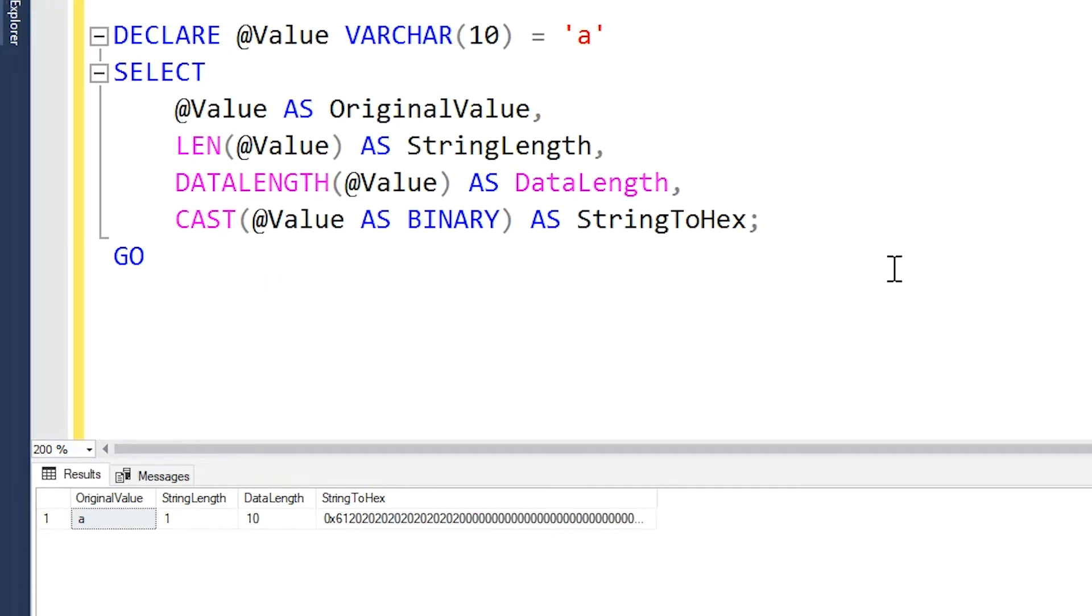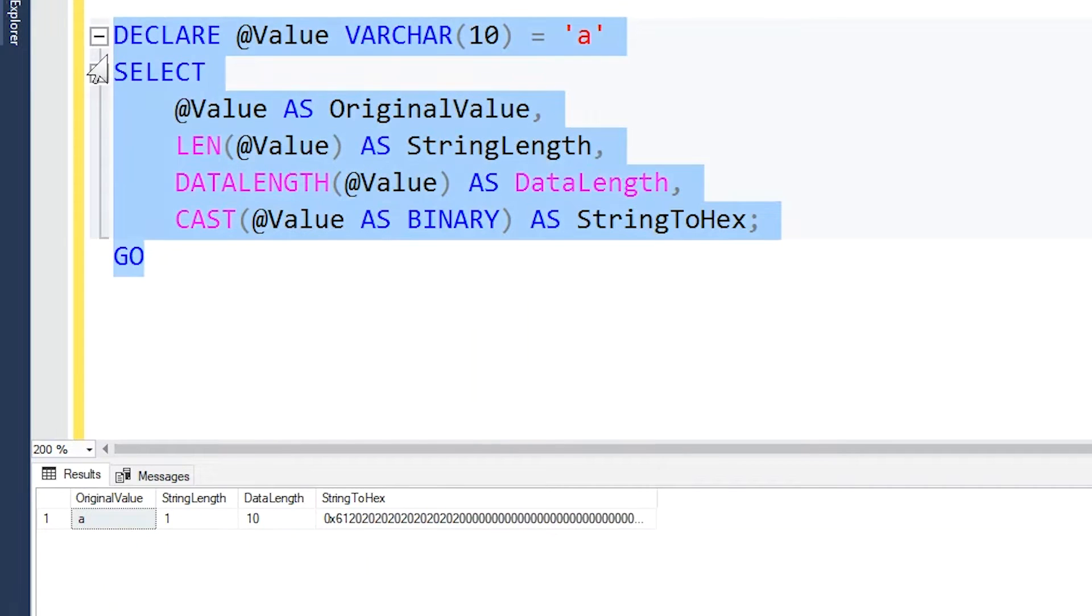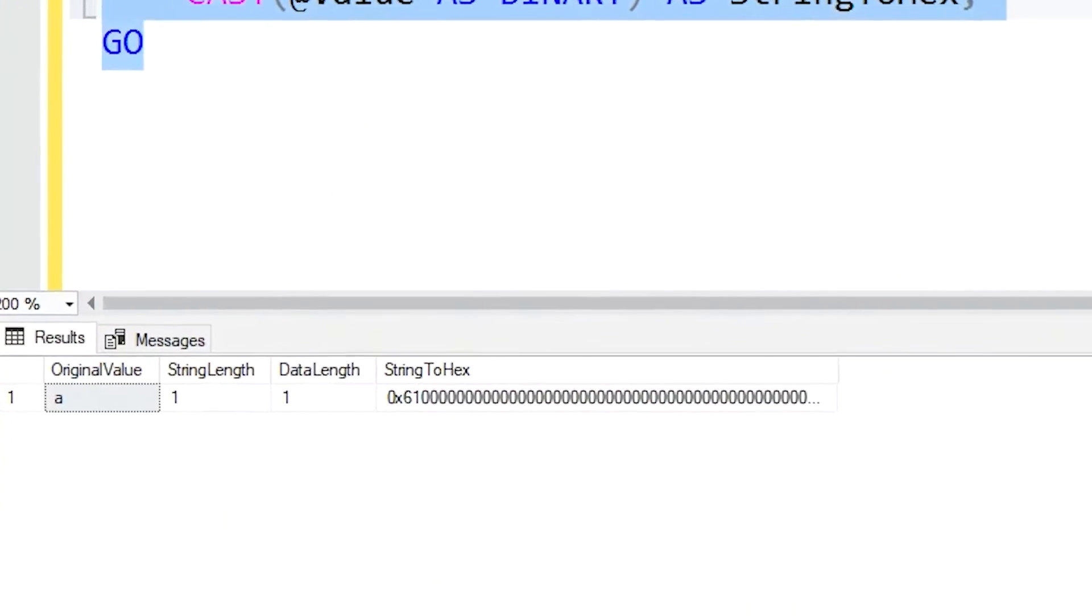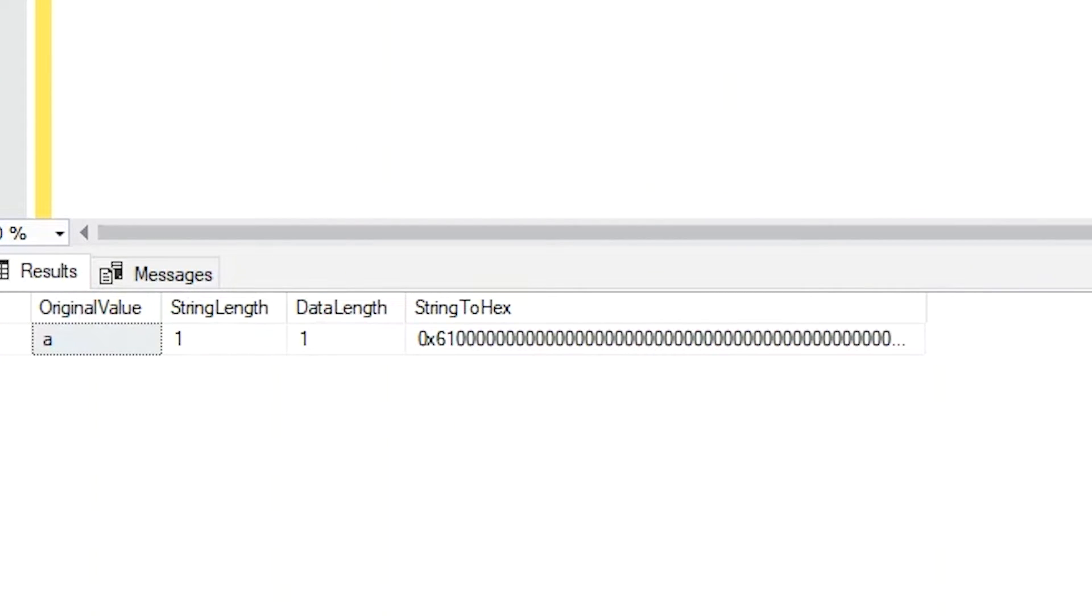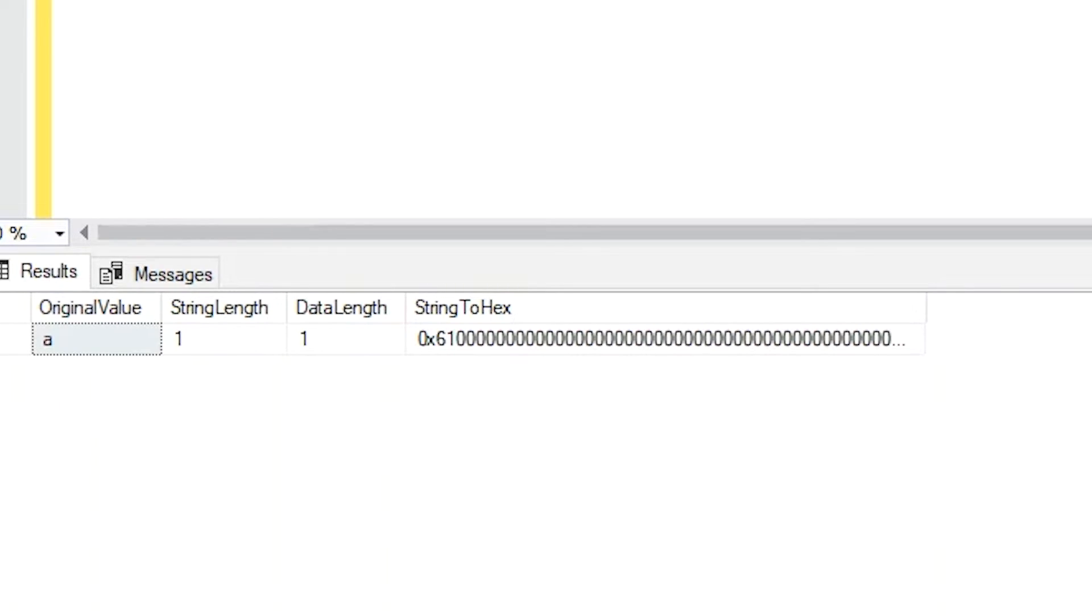If we instead look at a varchar example, you'll see that the behavior is a little different. So here's the same query rewritten just with a varchar data type. And if we go ahead and run it, you'll probably see what you would expect is varchar doesn't pad our values with white space to fill up the whole length. It's more space efficient in the way it stores its data. So even though we declare this as varchar 10, it's only going to store a single value, in this case the letter A, and it's not going to add in any extra spaces.